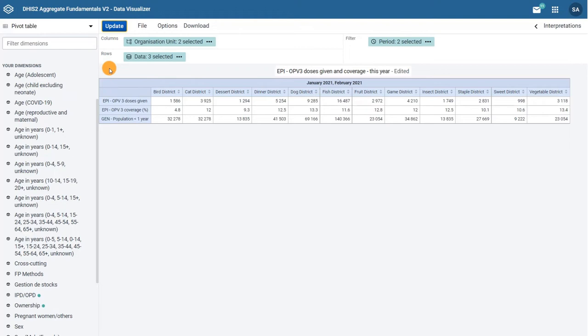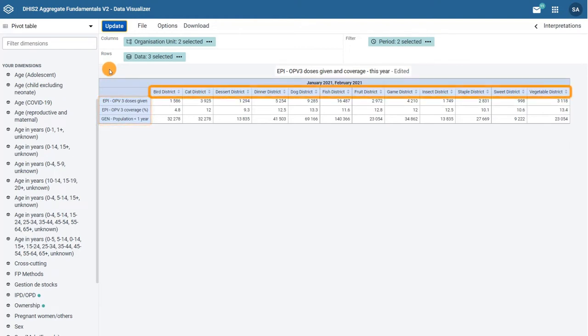For example, now we see the data items in the rows and the organization units in the columns.